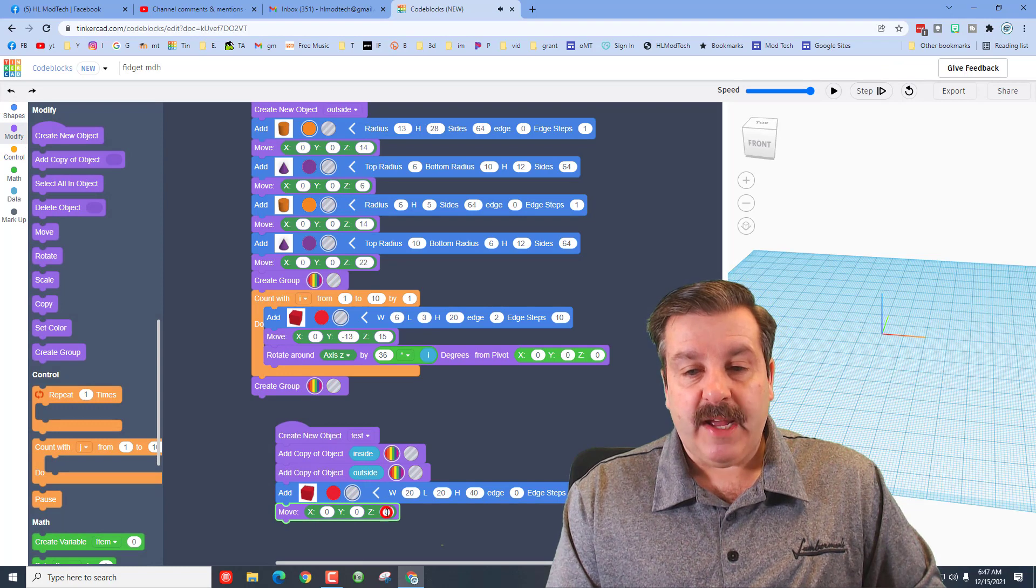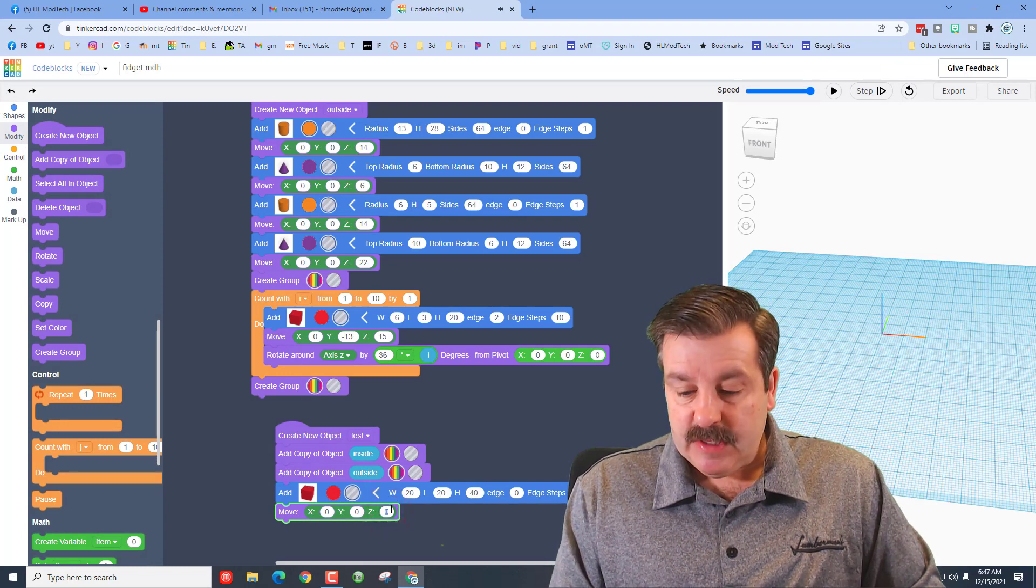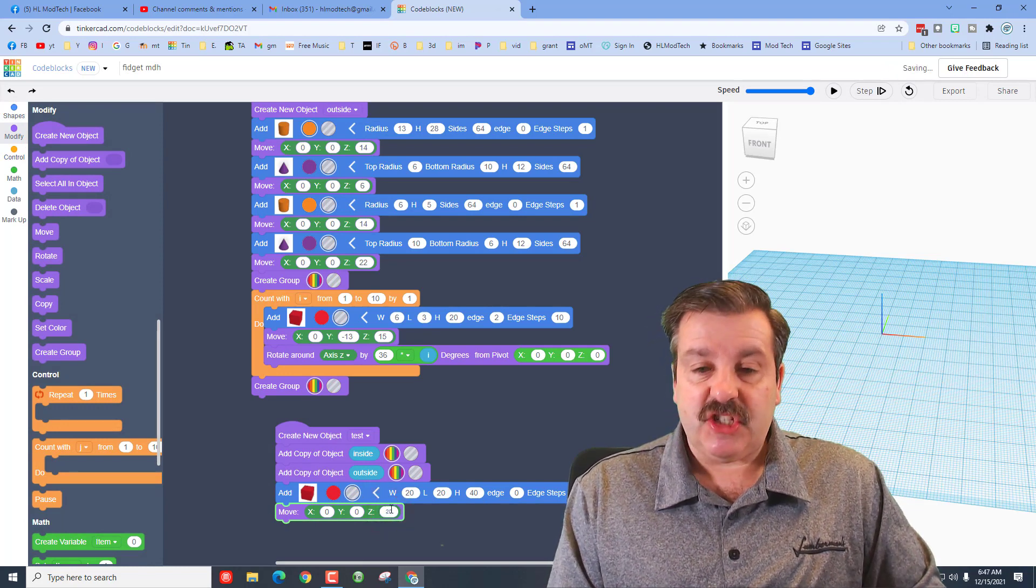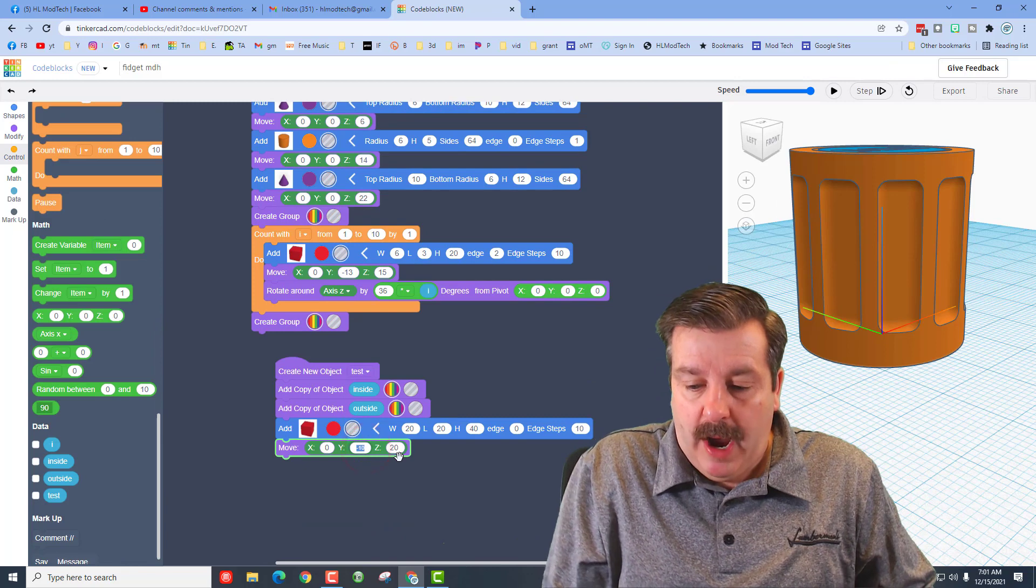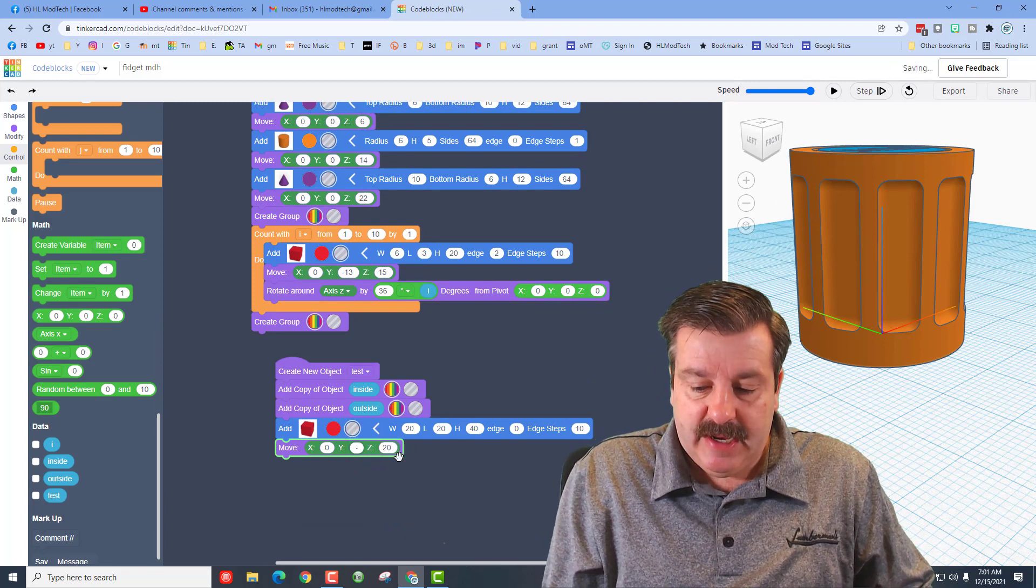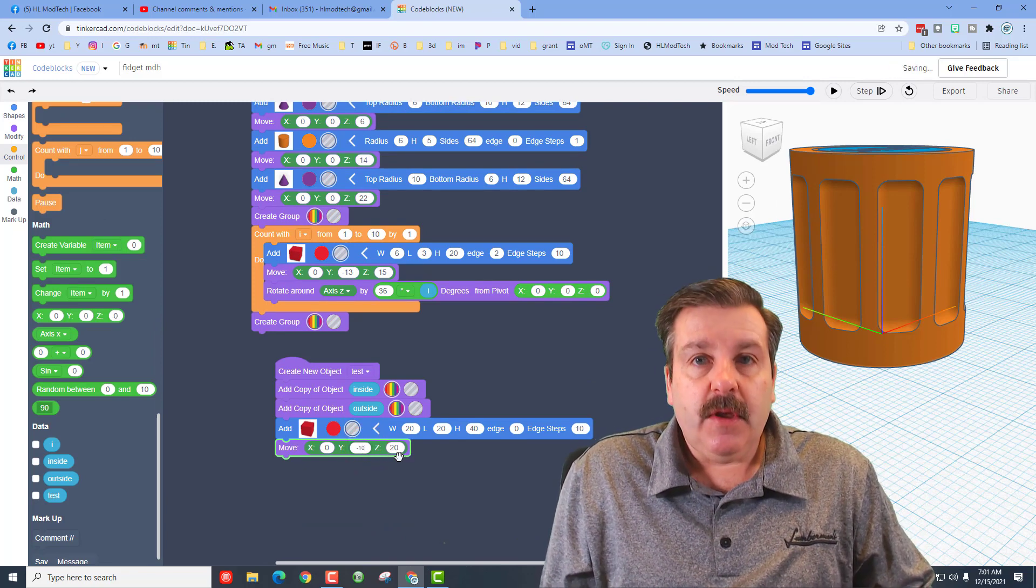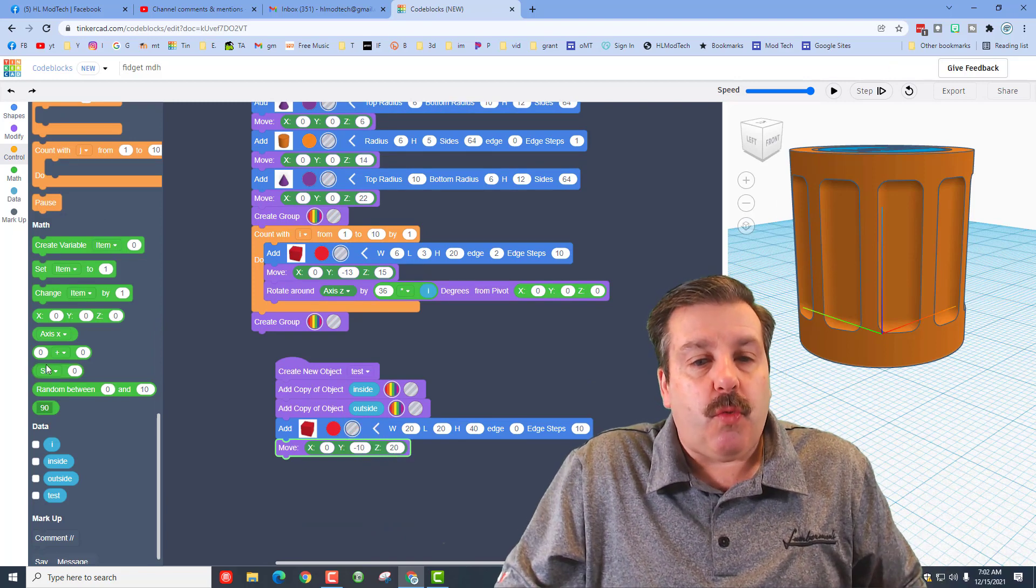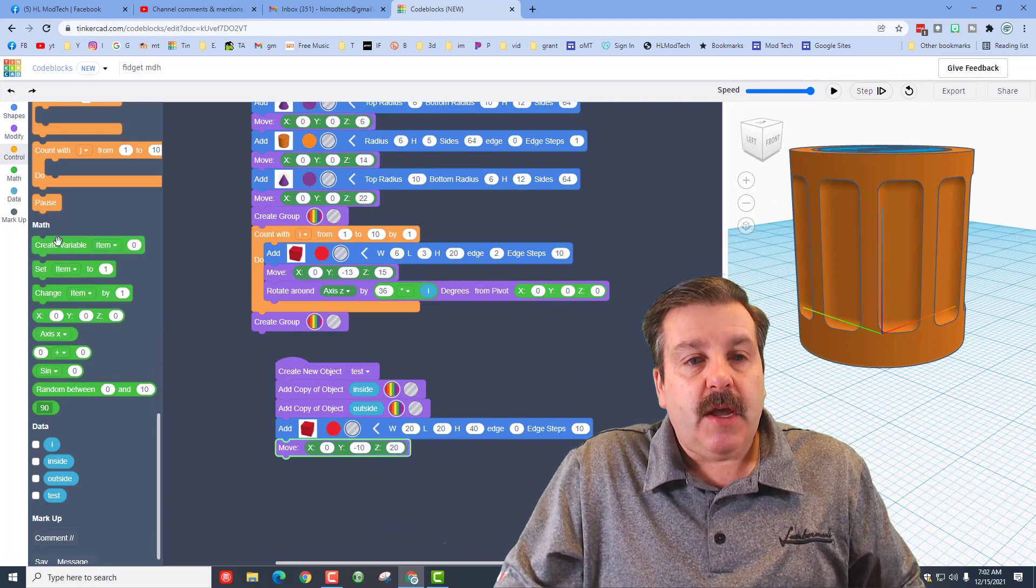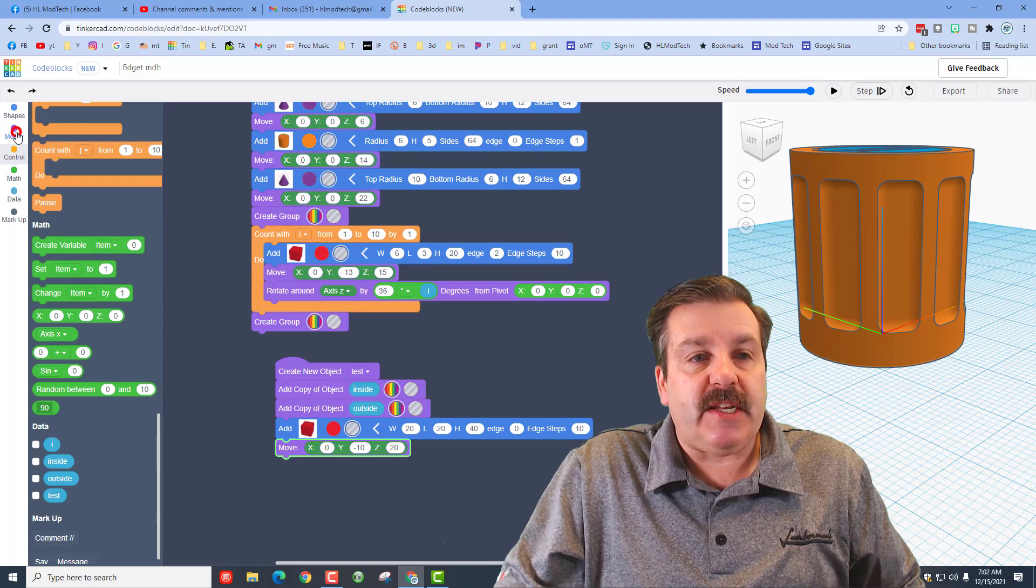We're going to raise it up, so bring out your move command. Since it's 40 high, that means we need to change Z by 20. I also need you to take Y and make it negative 10, so the cube is going to come out towards us.